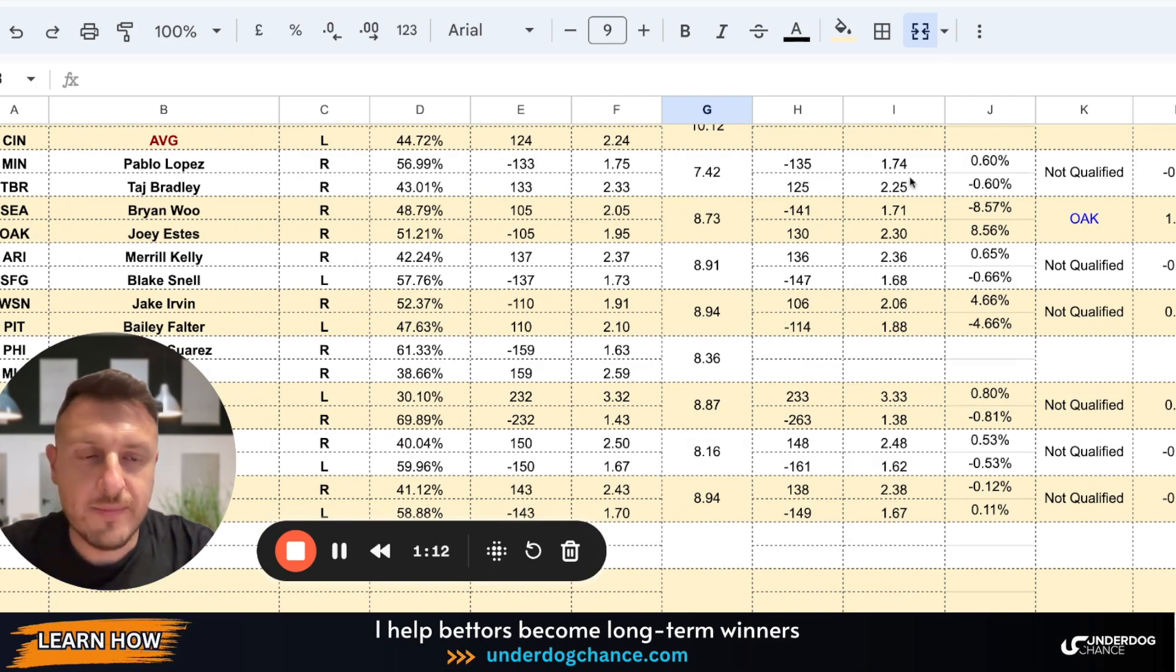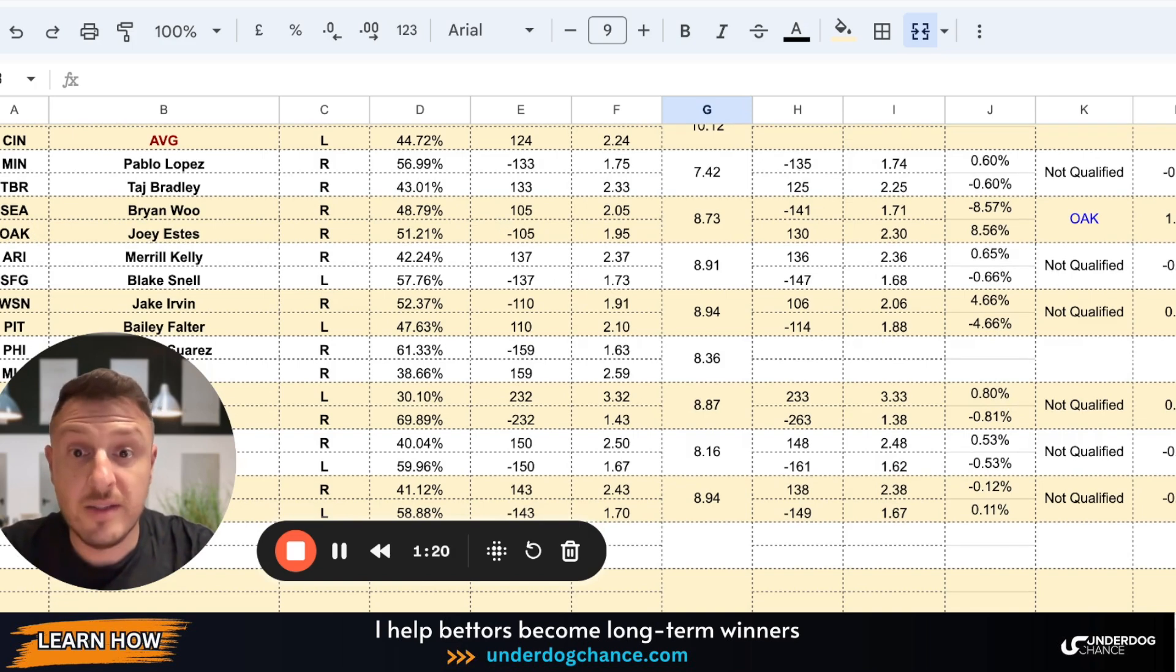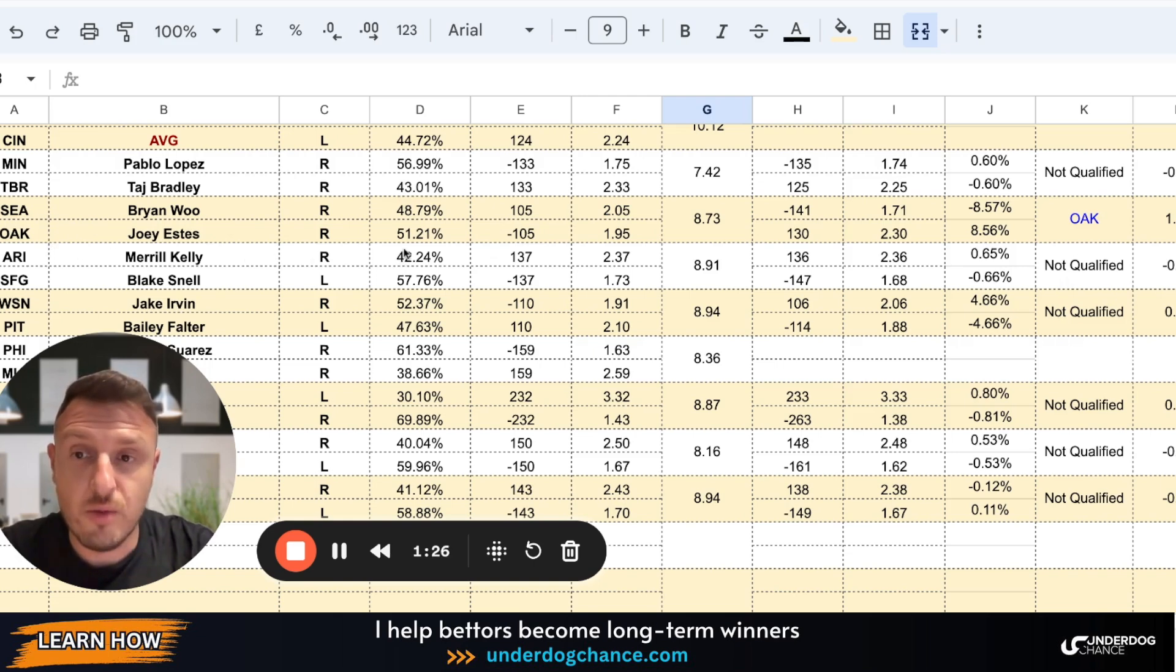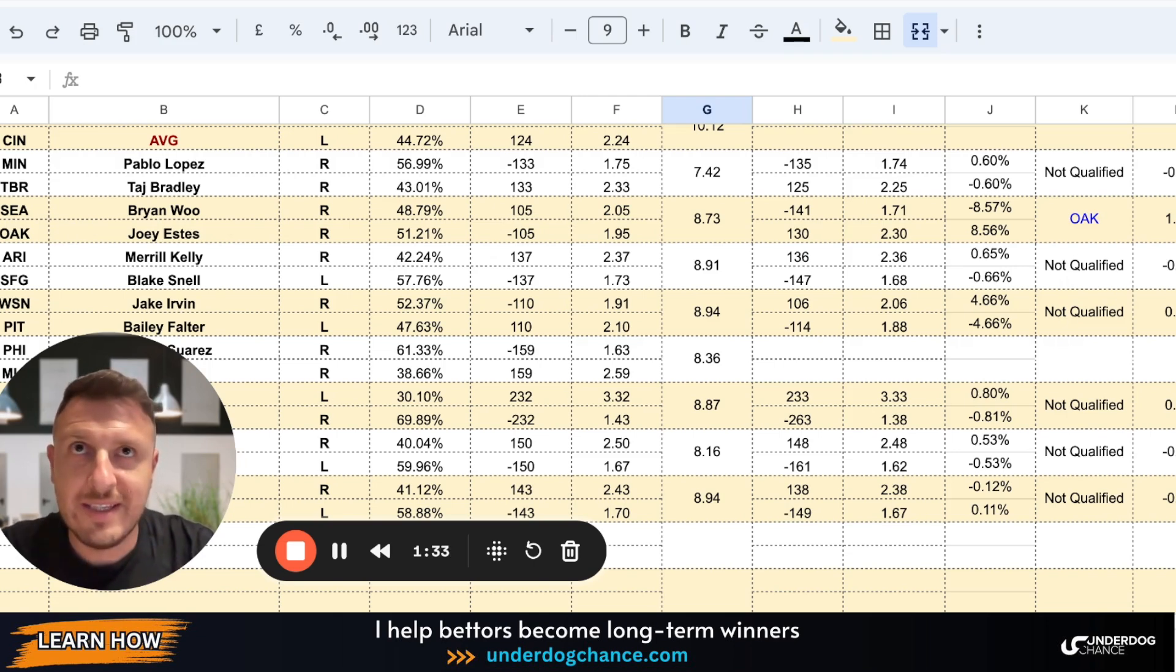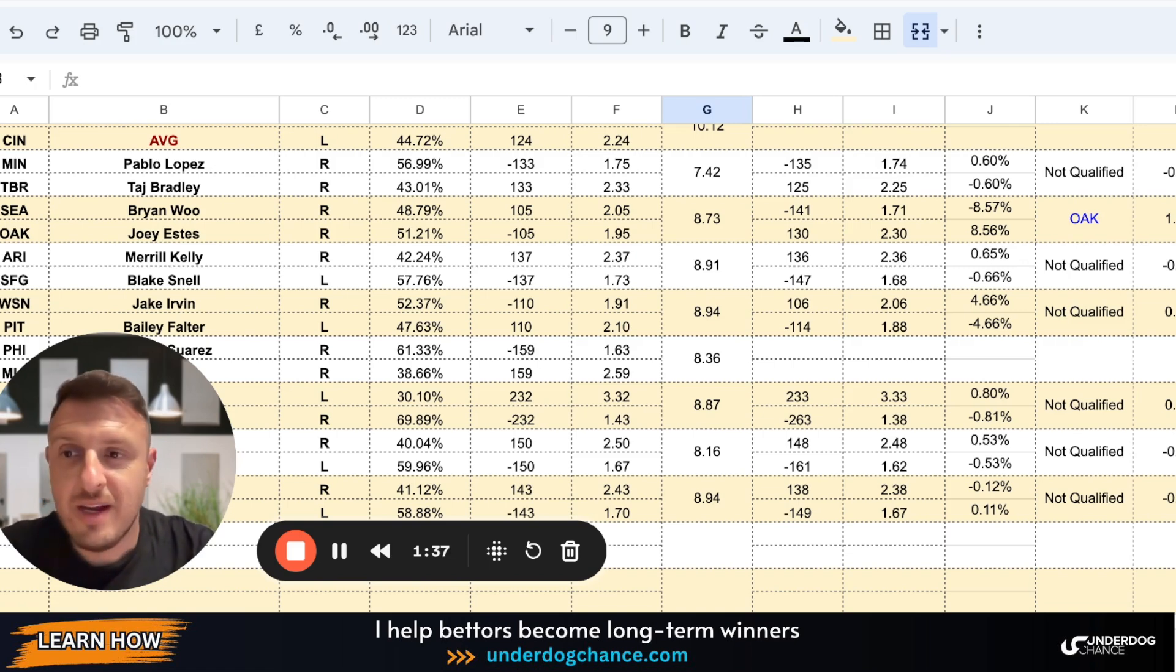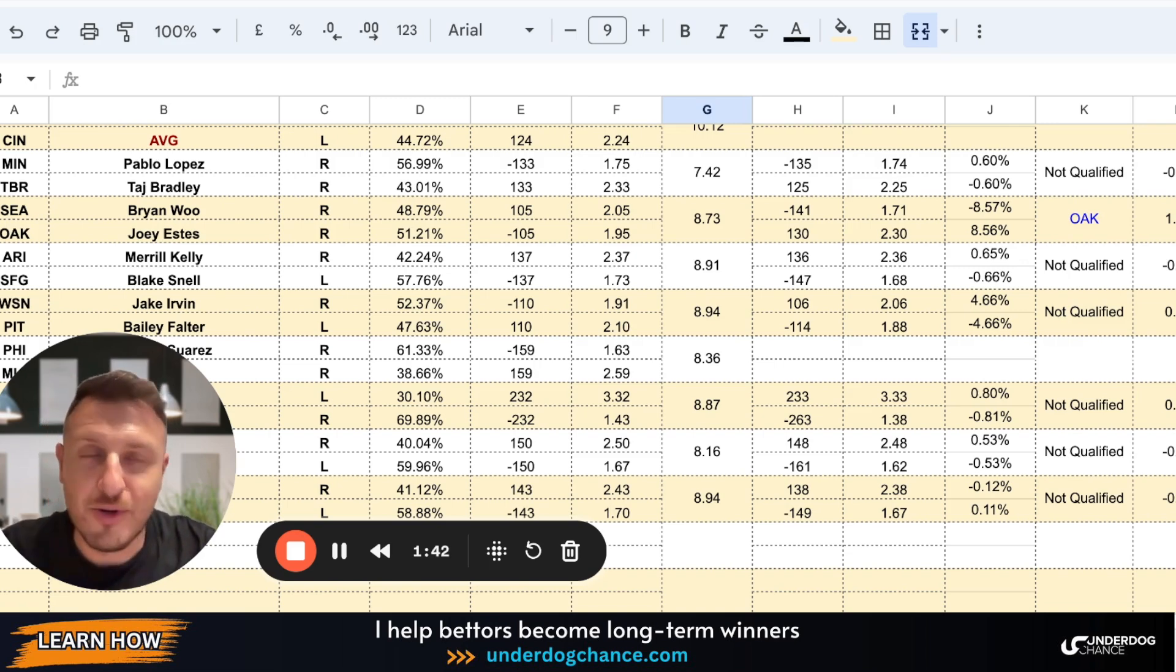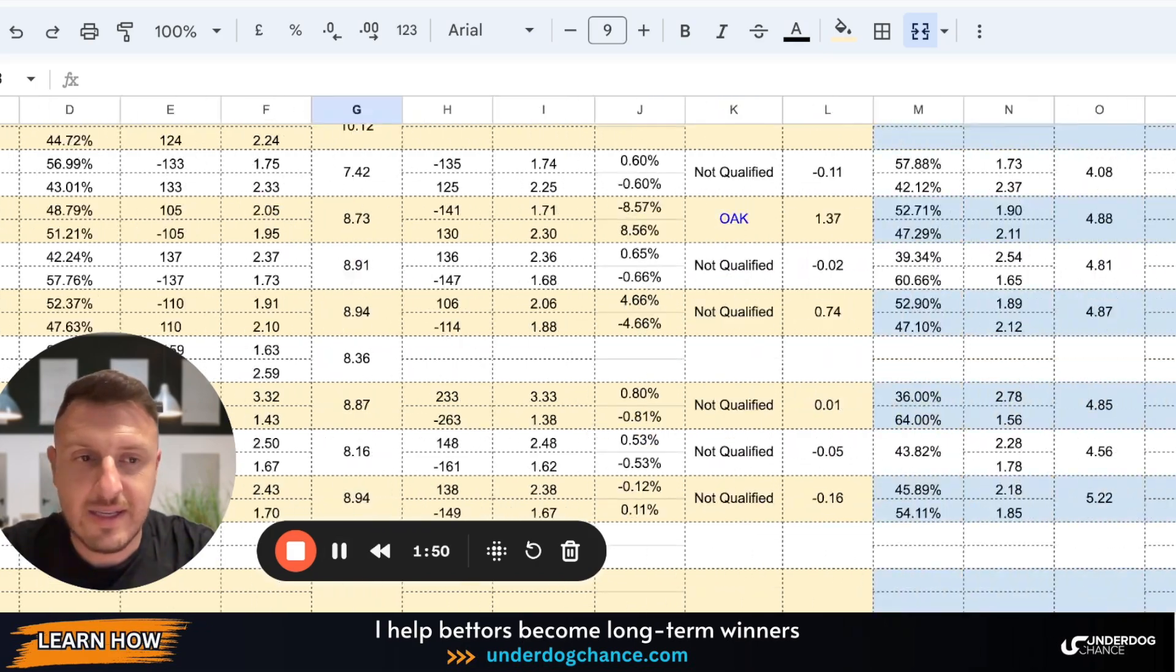Seattle-Oakland, based on my projections, Brian Wu against Joey Estes, two right-handed pitchers. Based on my projections, Seattle should be plus 105. They are minus 141, and because of this discrepancy, there is a value with Oakland. So my betting model gives 51.21% chance to Oakland. What that means is if they play 100 times and the betting model is okay, on average Oakland would win 51 out of 100 games and Seattle 49.